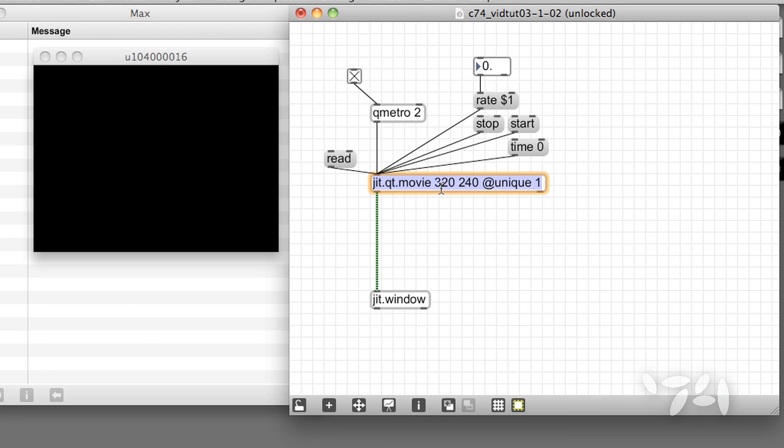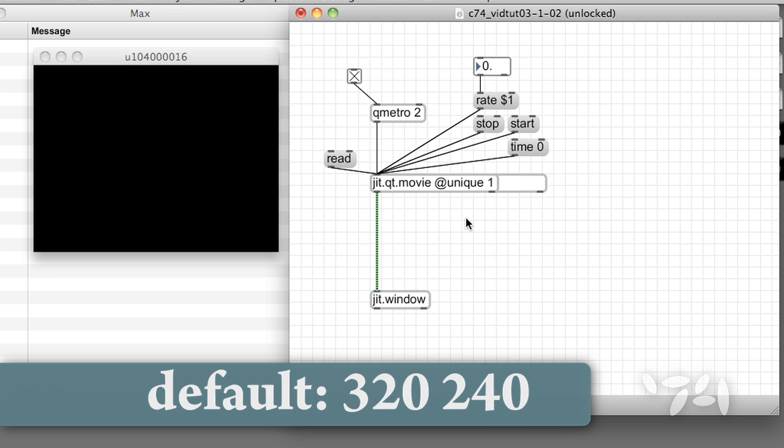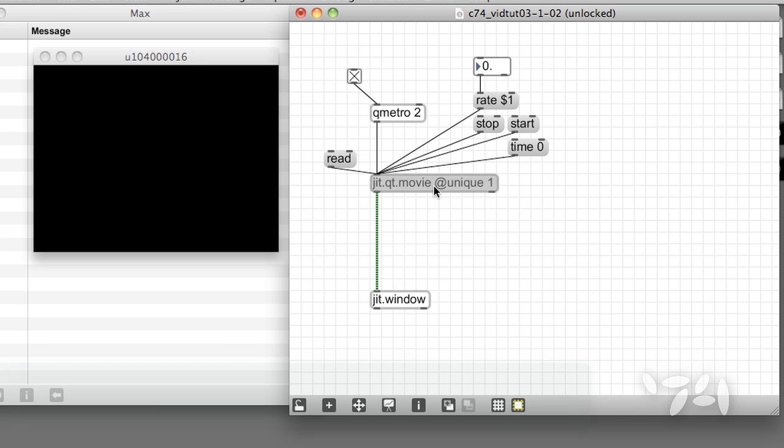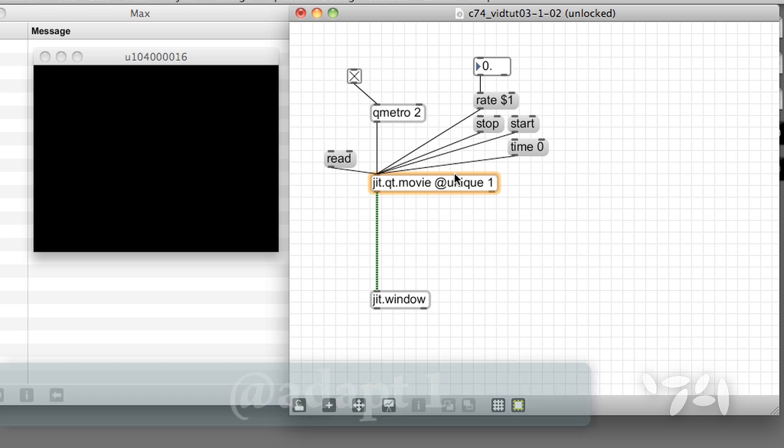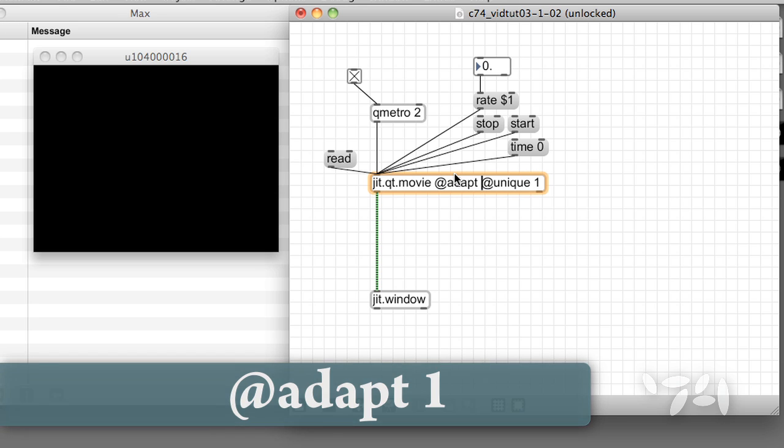If you're not sure which resolution you want to use, and if you'd like to see each movie in its full resolution, just add the attribute at adapt 1.